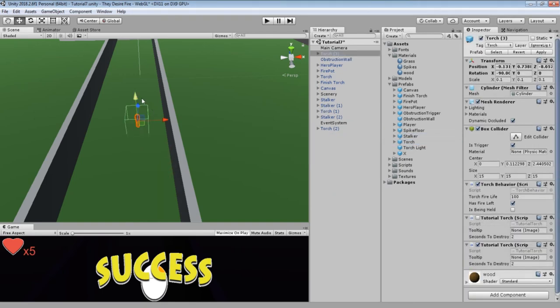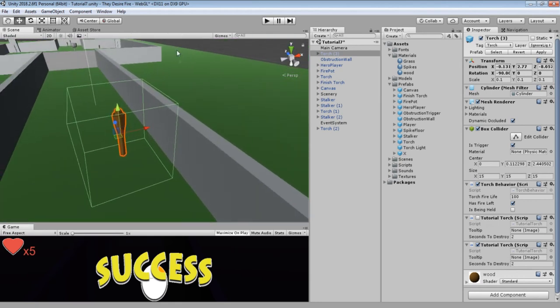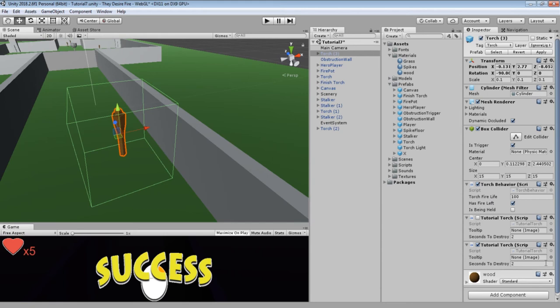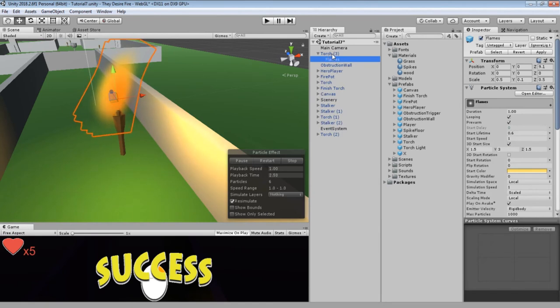The torch. These are the torches that the player can run into, pick up, and carry. They have a maximum lifespan that gets subtracted periodically, all handled by the torch behavior script. When torch life is equal to or less than zero, this boolean 'has fire left' gets flipped to false, and the flames will extinguish.